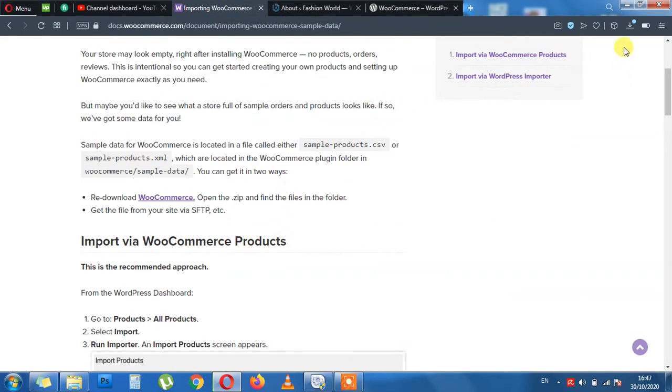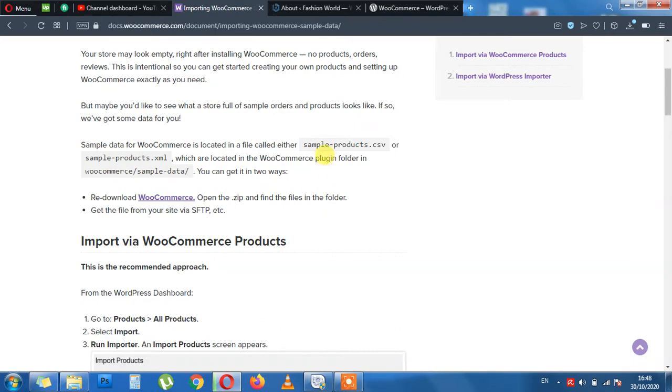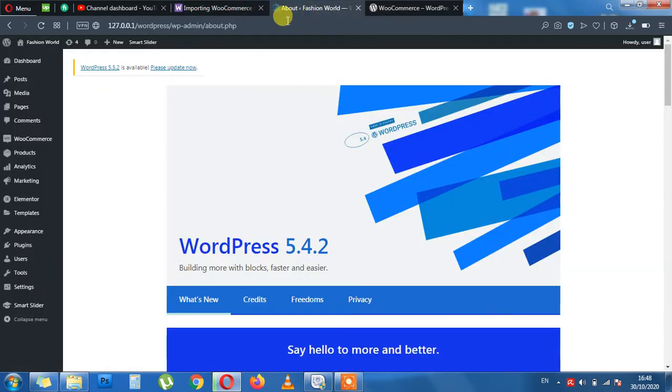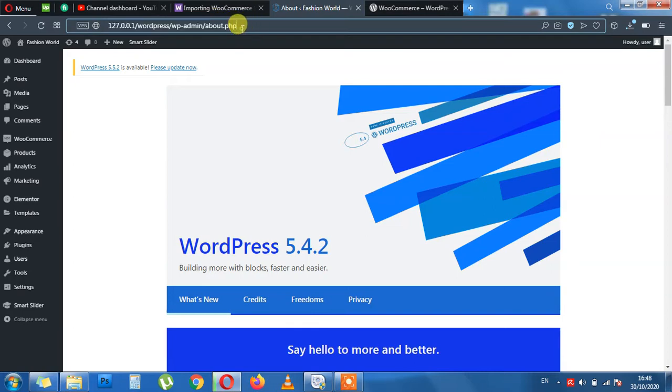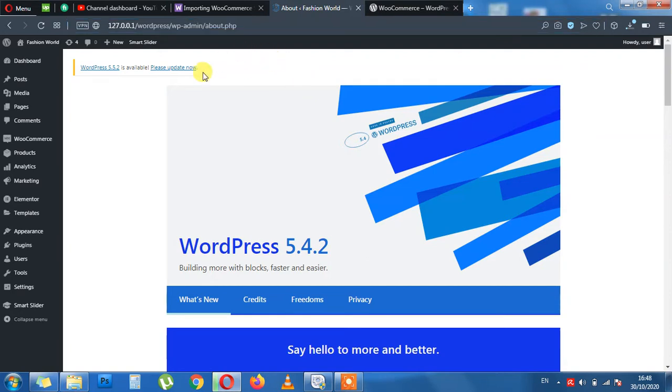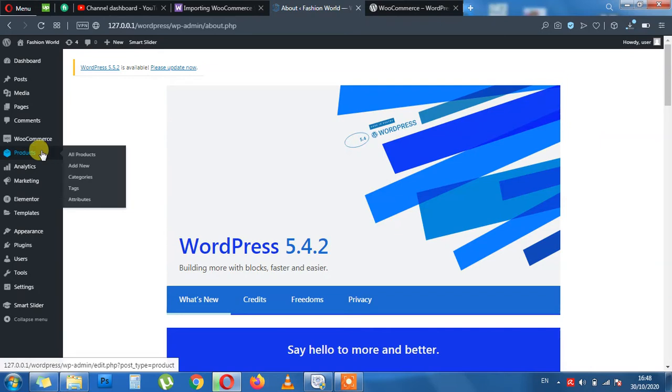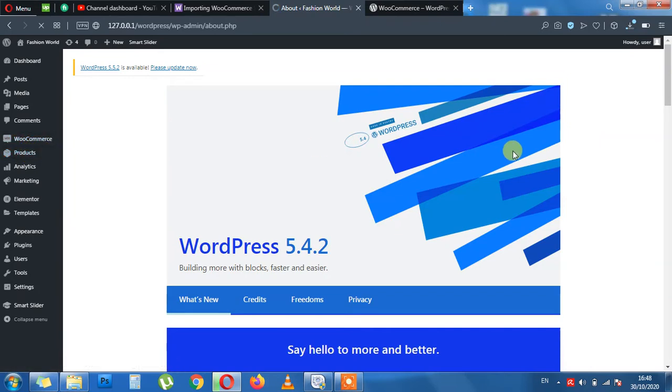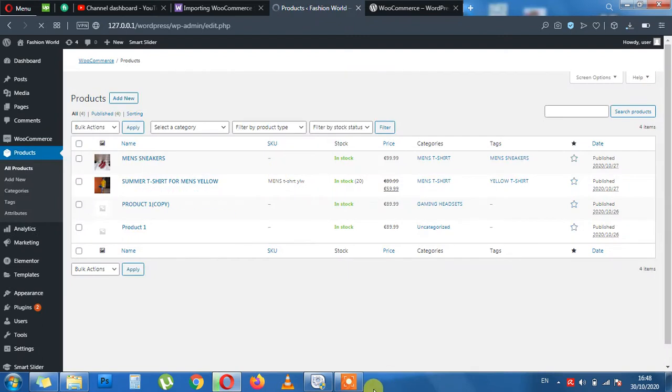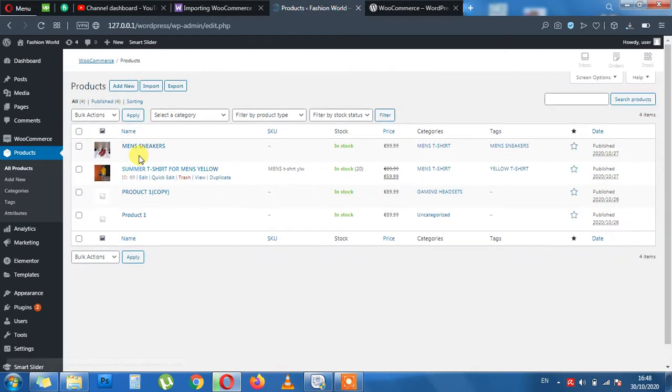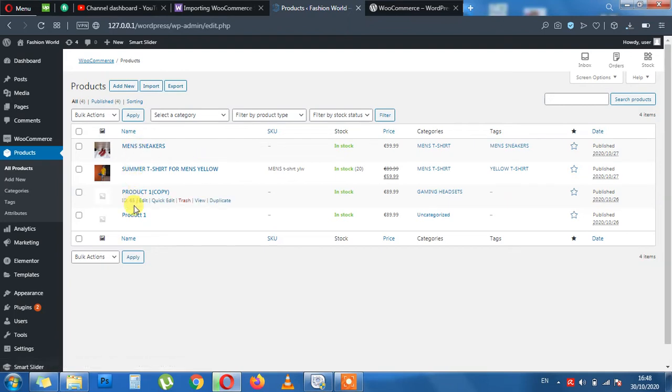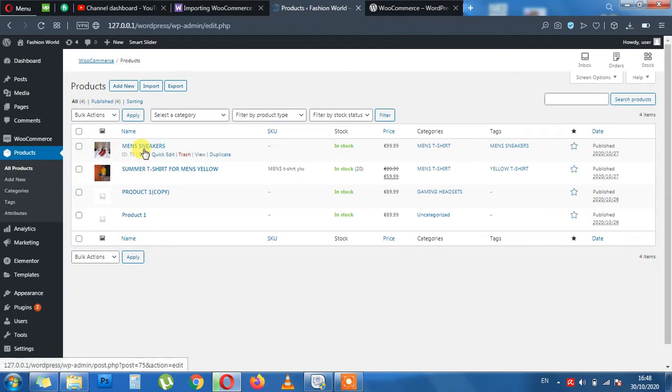After your WooCommerce plugin is downloaded, you will need to locate a sample data file inside and upload to your website. Here in this example we are working on a localhost. So we will be uploading the WooCommerce dummy products, categories, and other stuff to this localhost website. Let's take a look at our products right now. For the moment we are having only four products which I created previously when I was making a lecture on WooCommerce products.